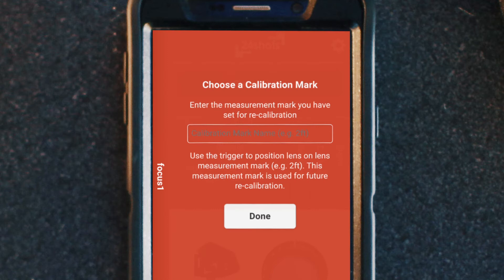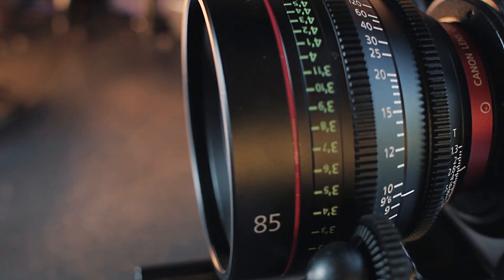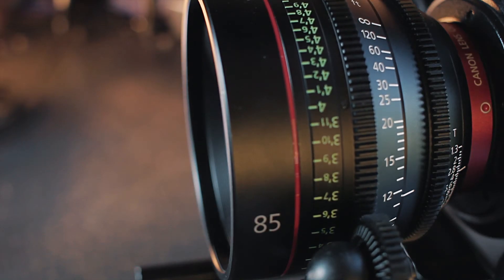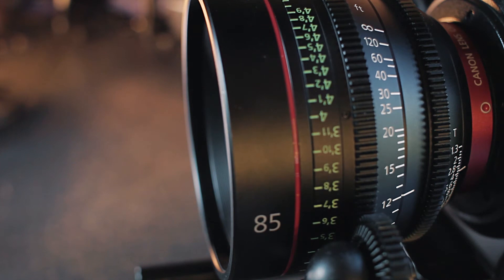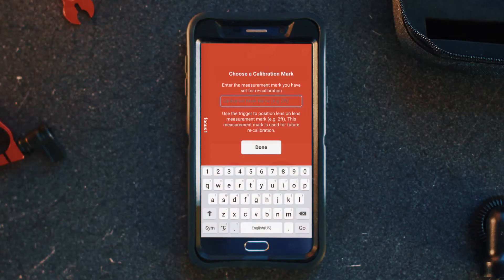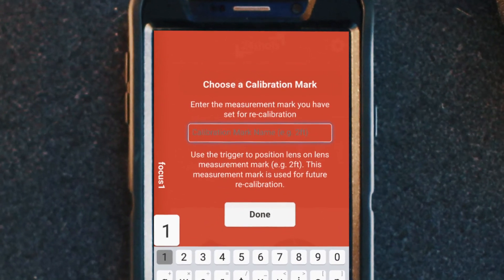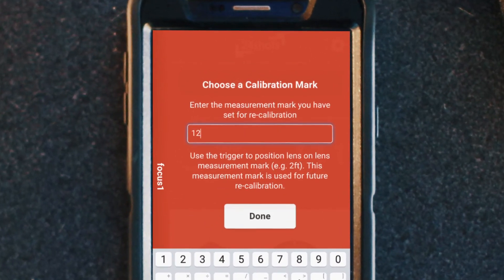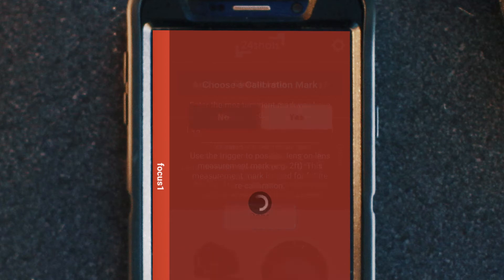Next we want to add a calibration mark. This is important for the sensor error — this way the lens is calibrated every time you put it back on. So now you want to choose any location on the lens. We're going to move the lens to 12 and use that as our calibration mark, then press done.